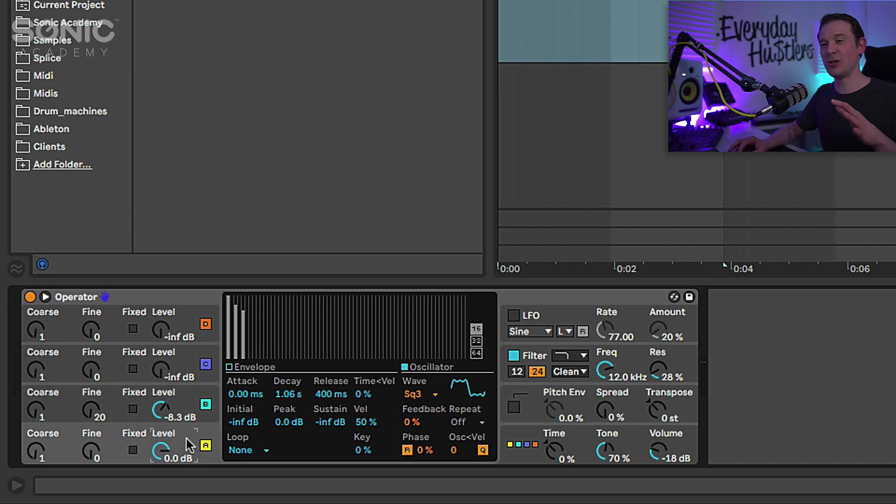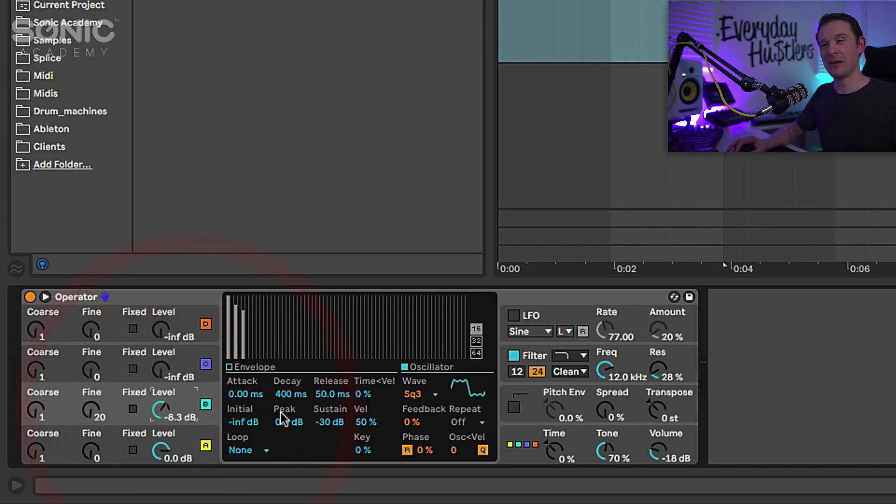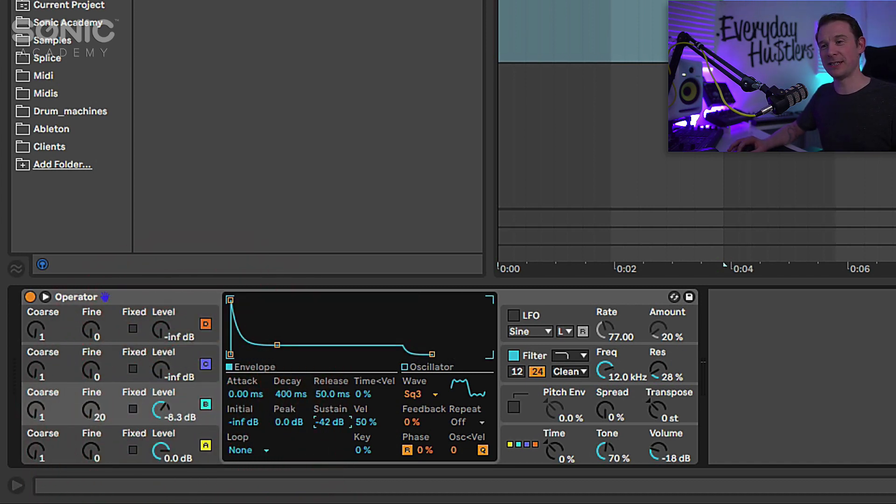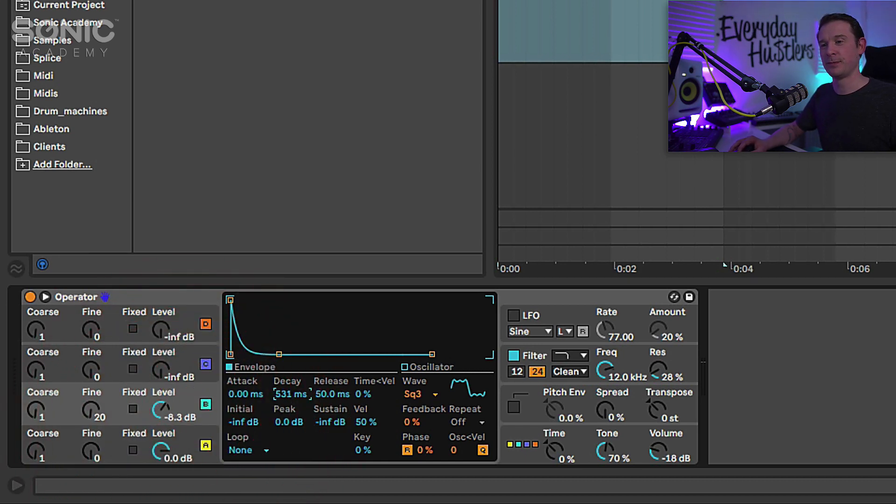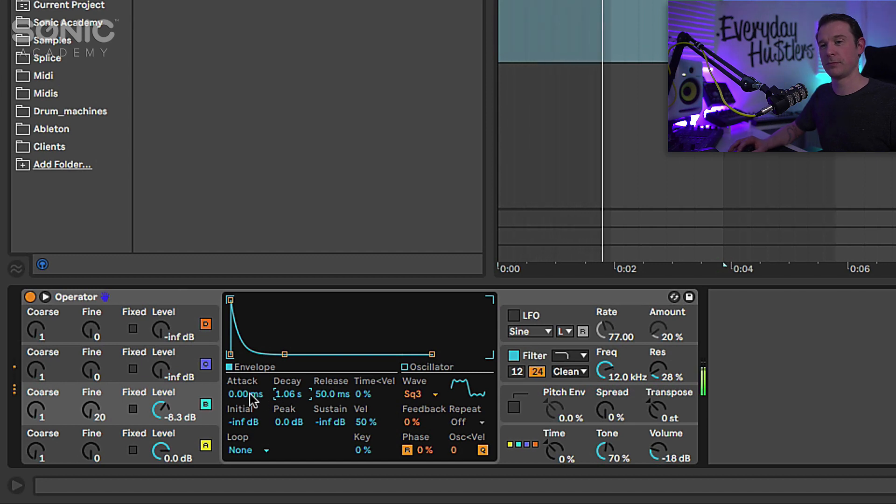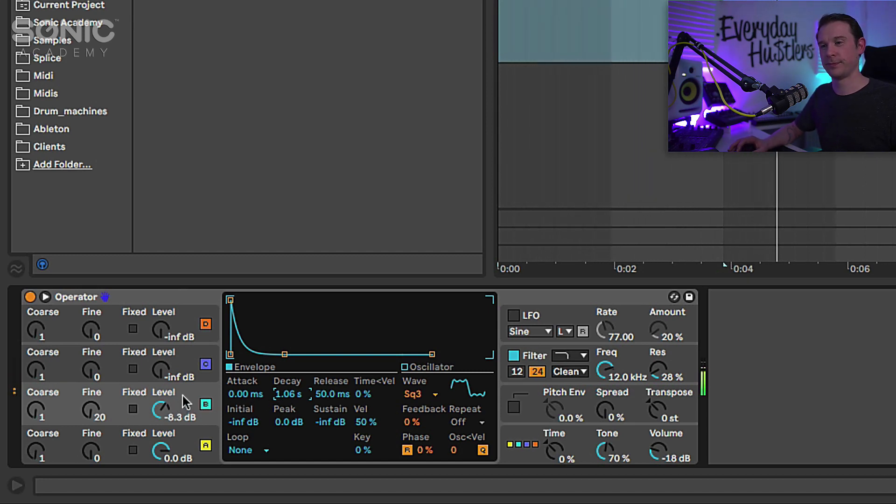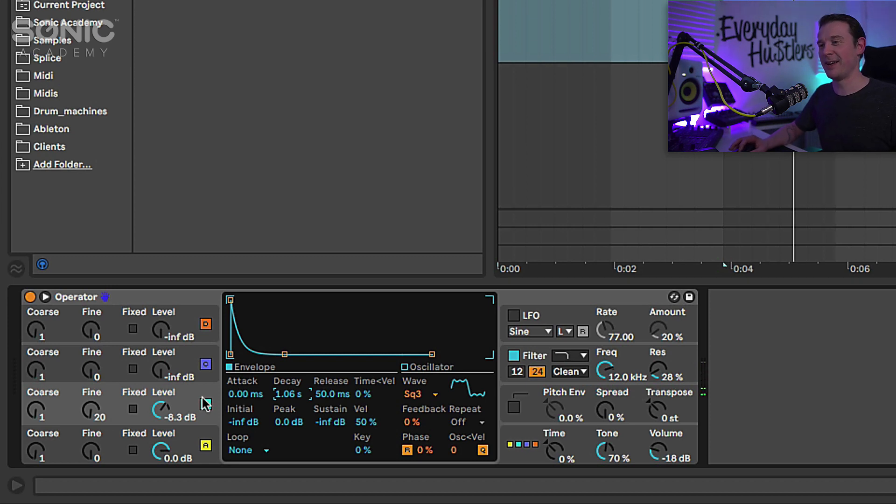So we've got those two oscillators playing quite nicely with each other there. I'll make sure that the sustain is all the way down to get the same kind of effect as we have with this one. I just want to kind of match these up. Yeah that sounds quite nice.